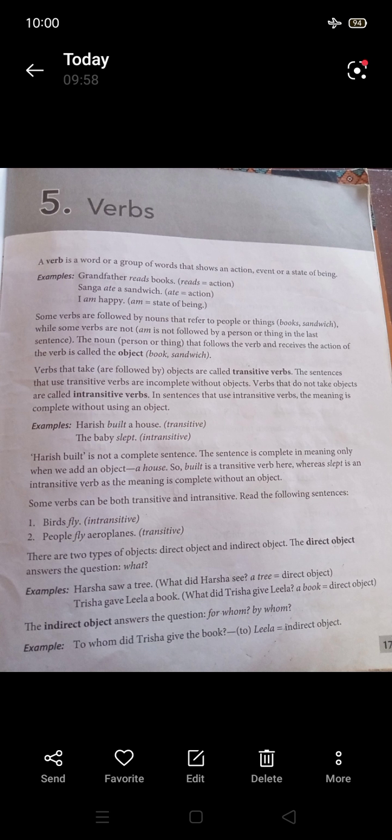A verb is a word or a group of words that shows an action, event, or a state of being. We will look at what verbs are and how they function in a sentence.